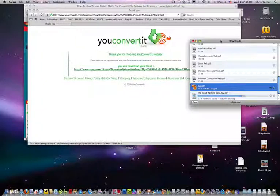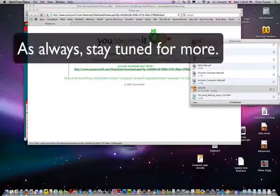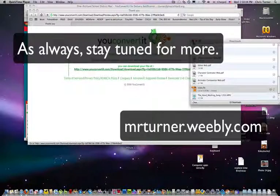If you're using Safari, it automatically downloads straight to your downloads folder. If you are using Firefox, it will ask you if you want to save it or play it with QuickTime, and then drop it onto your desktop. It's pretty easy. Hope that was helpful, and we'll see you next time. Bye.